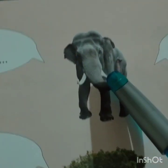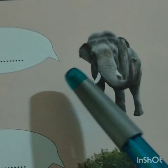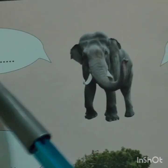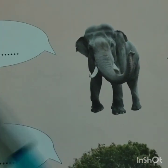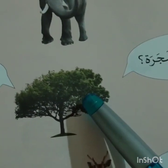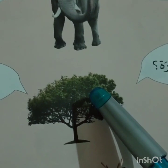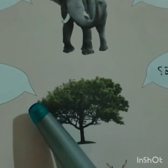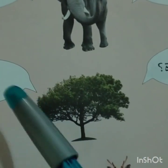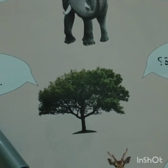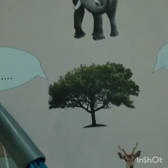Listen. HAL HAZA FEEL? Is this an elephant? Look here. Is this an elephant? Yes. NAAM, haza feelen. HAL HAZIhi shajarat? Is this a tree? Is this a tree? NAAM, yes. NAAM, haza feelen.